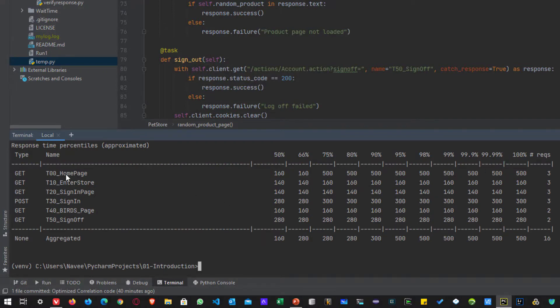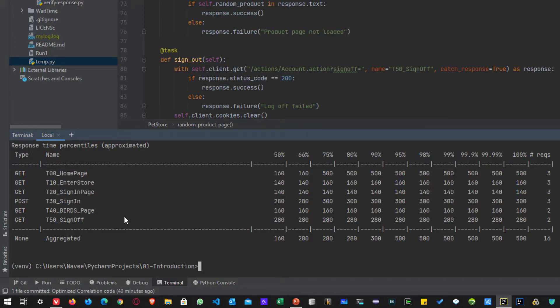So as you see here, we have around one, two, three, six transactions: homepage, enter the store, sign in page load, sign in page and birds. So two times it picked up birds.